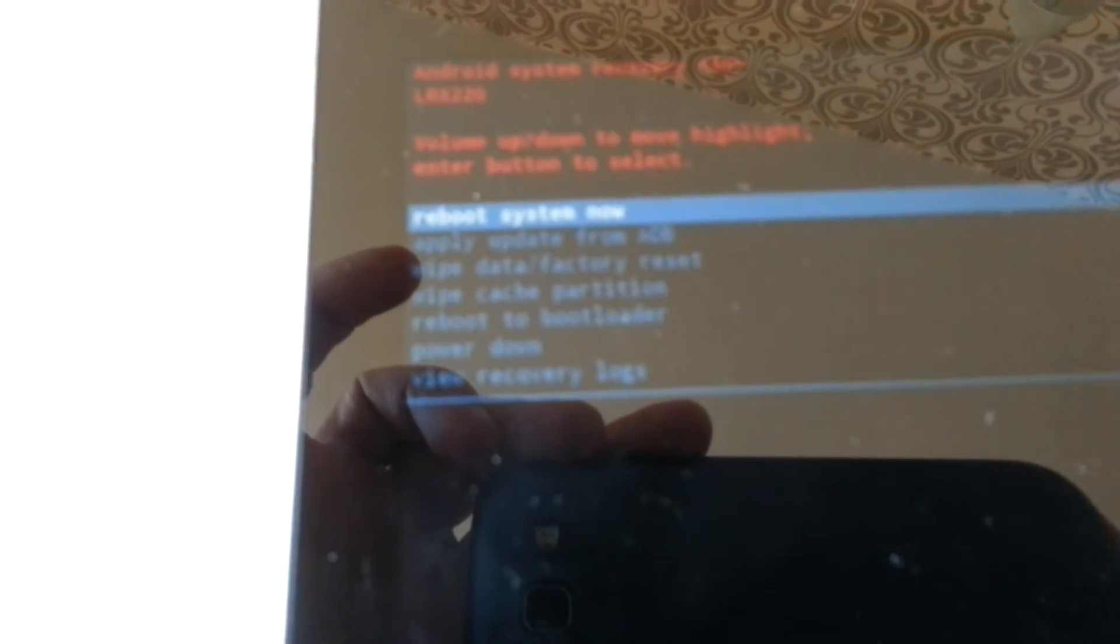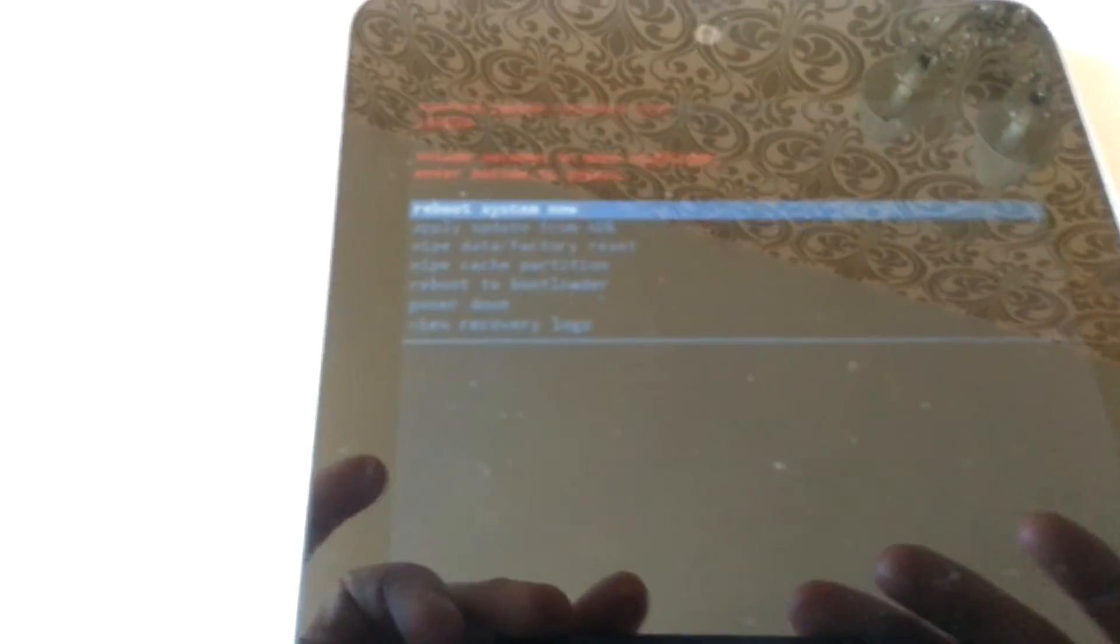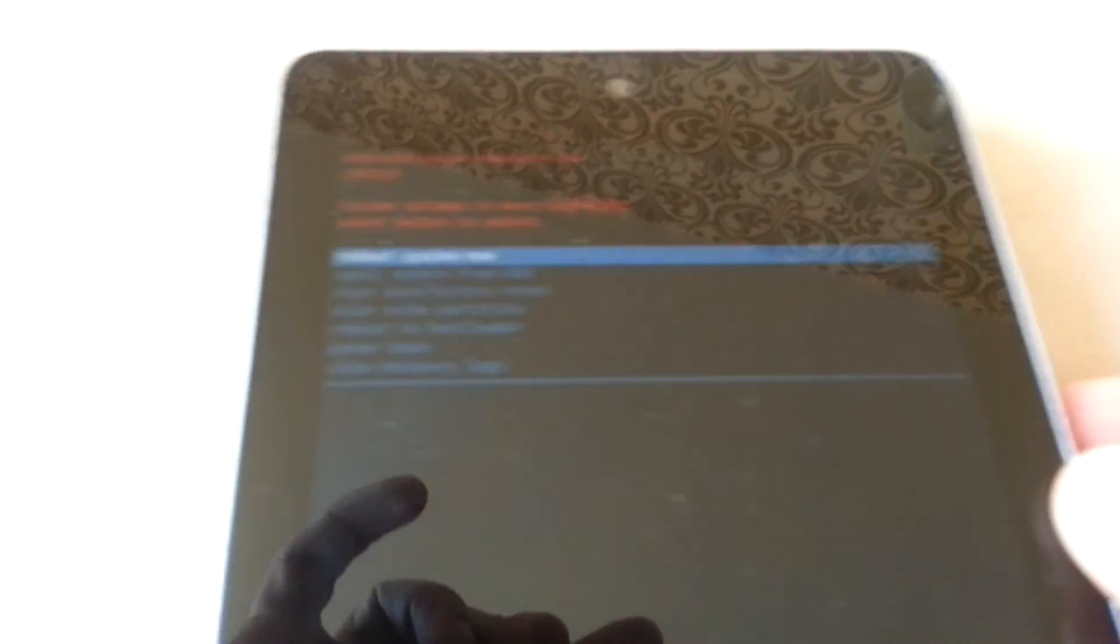Go down with your volume down button until you see wipe cache partition. Don't go to wipe data or factory reset. Go to wipe cache partition and select using the power button.